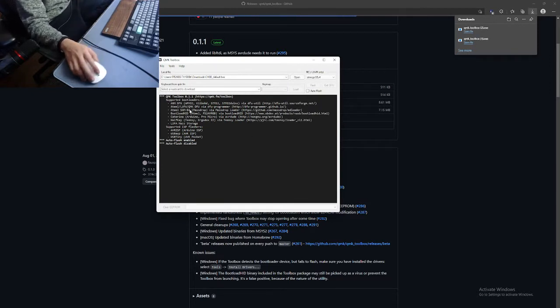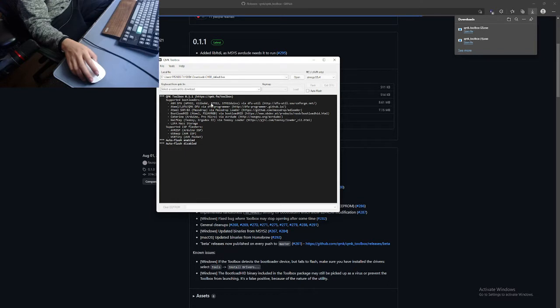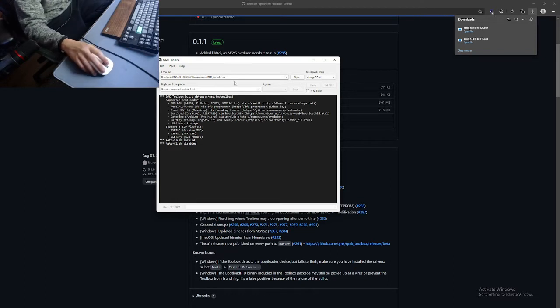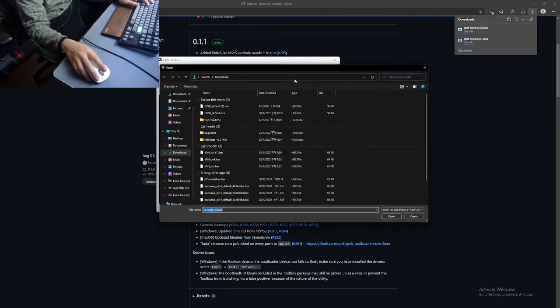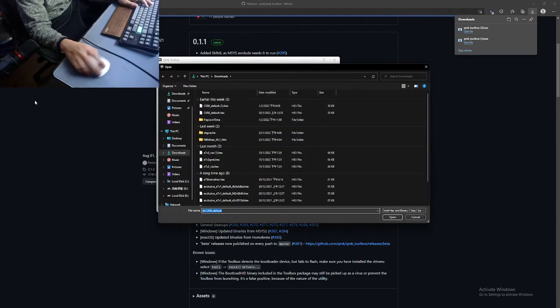Now, normally it should let you download it, but since I already have the file, it does auto-open for me. From here, we find our hex file.